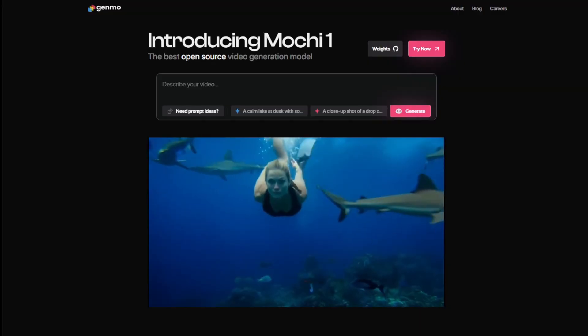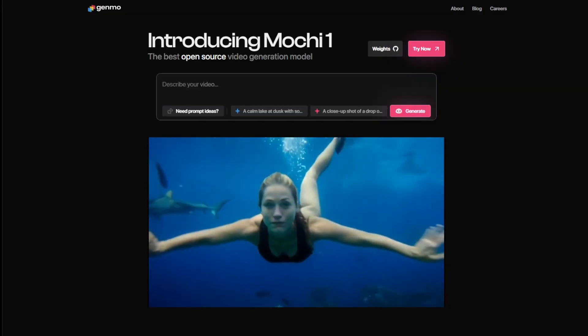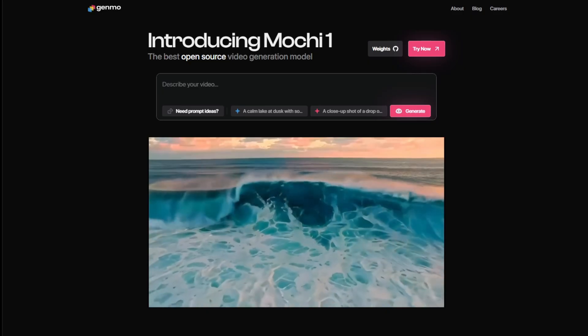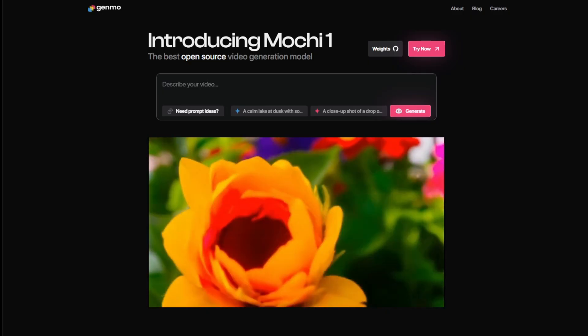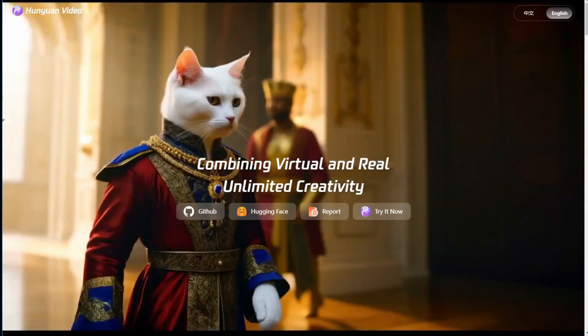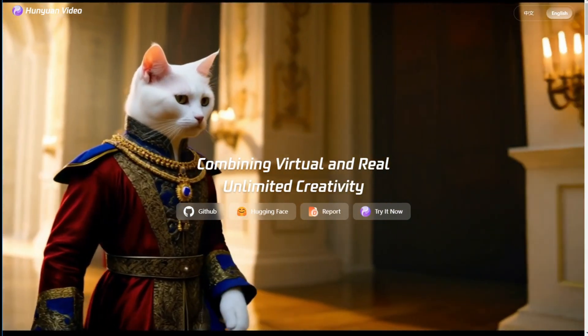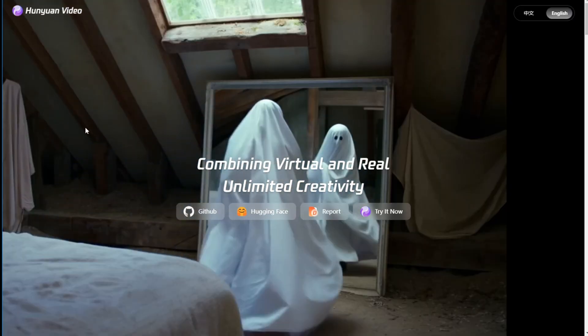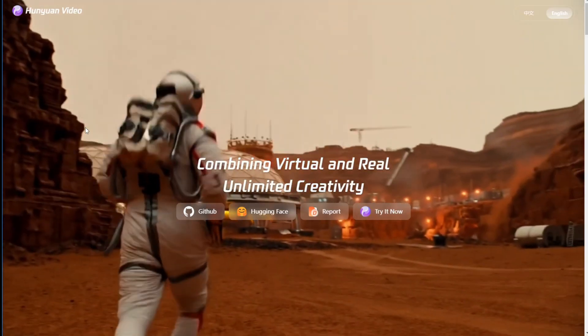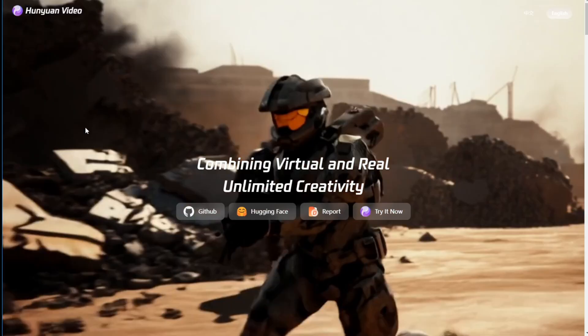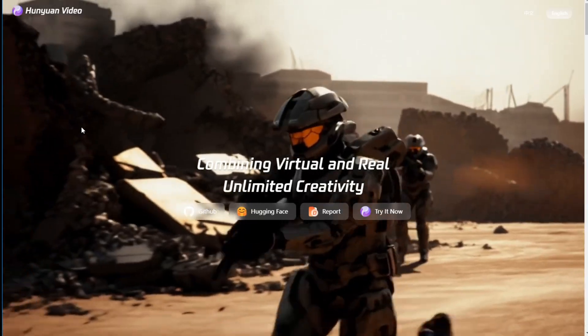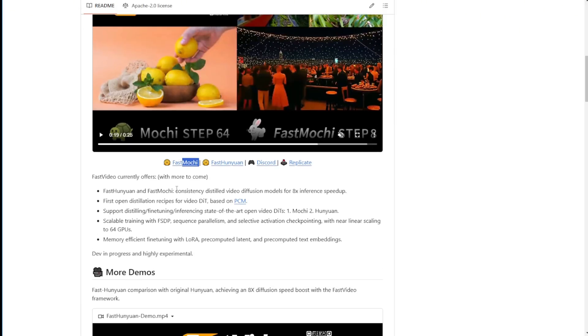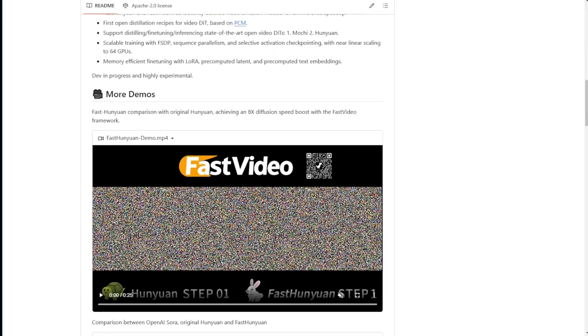Hello everyone, AI video is moving really fast. We've talked about Mochi 1 preview from Genmo AI and the Tencent Hanyuan video, currently the best performing open source AI video diffusion model. Right now we have something really cool that enables these two models to run faster on local machines. It's the Fast Video framework.